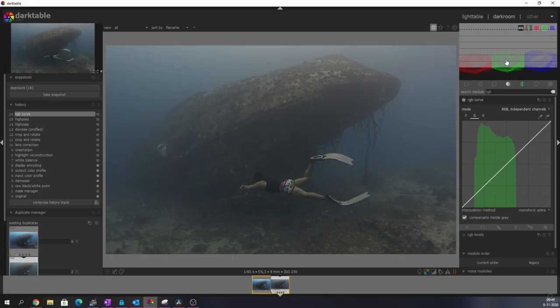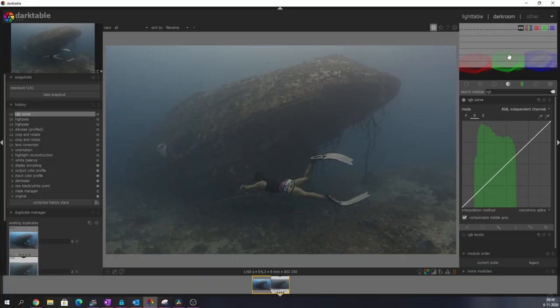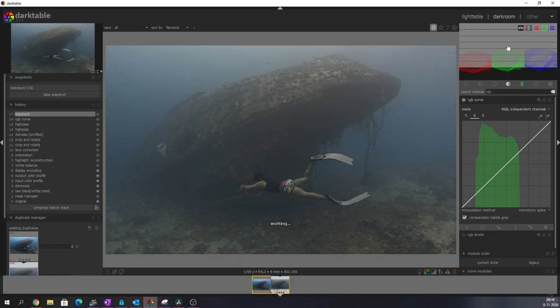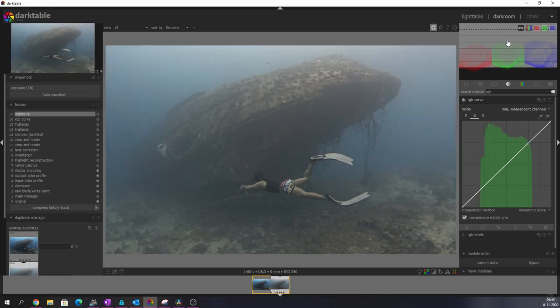I'm just going to put my mouse over here. And I'm just going to drag this upwards. And now we've increased the exposure of the image. And it looks very, very natural.